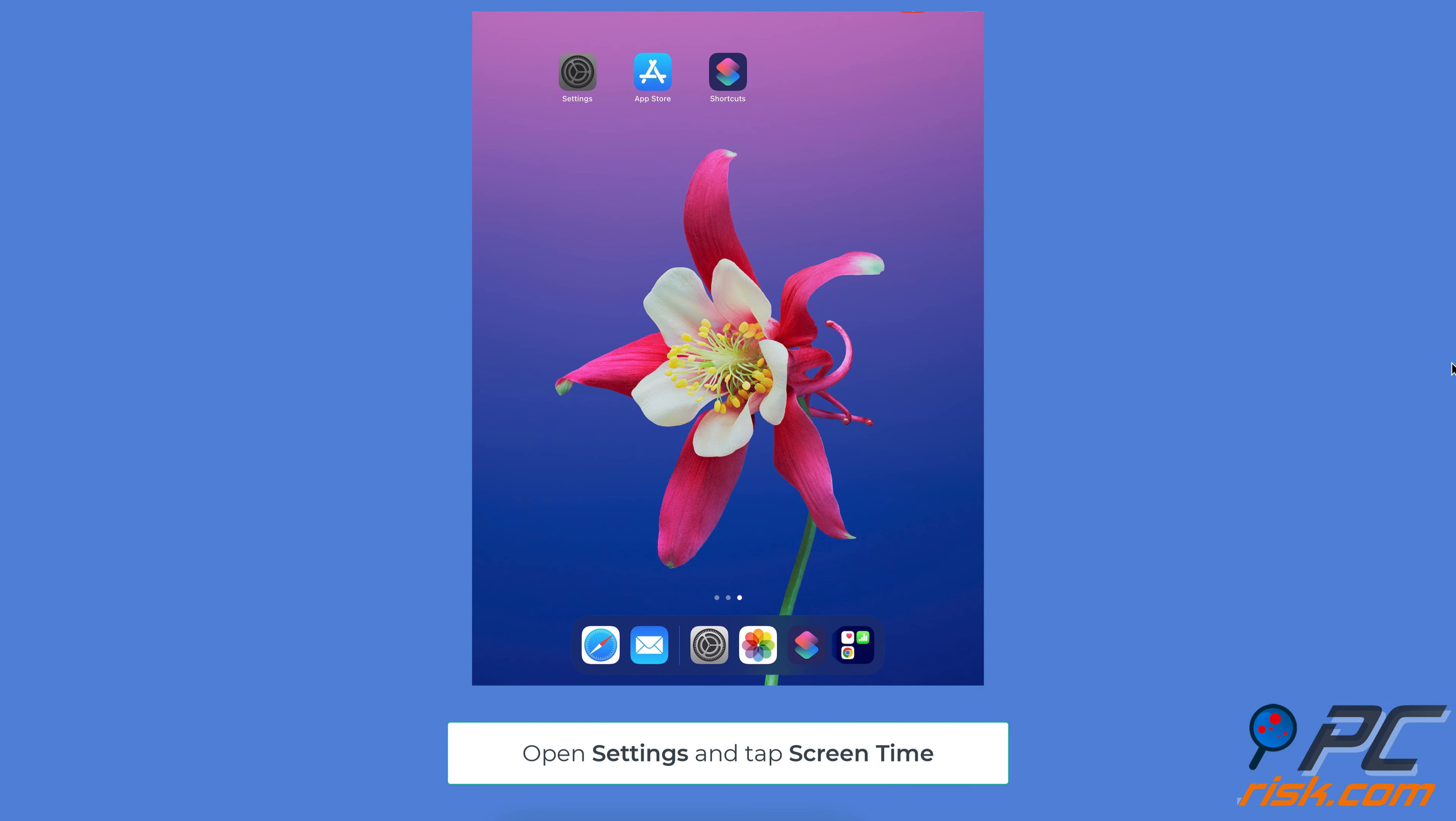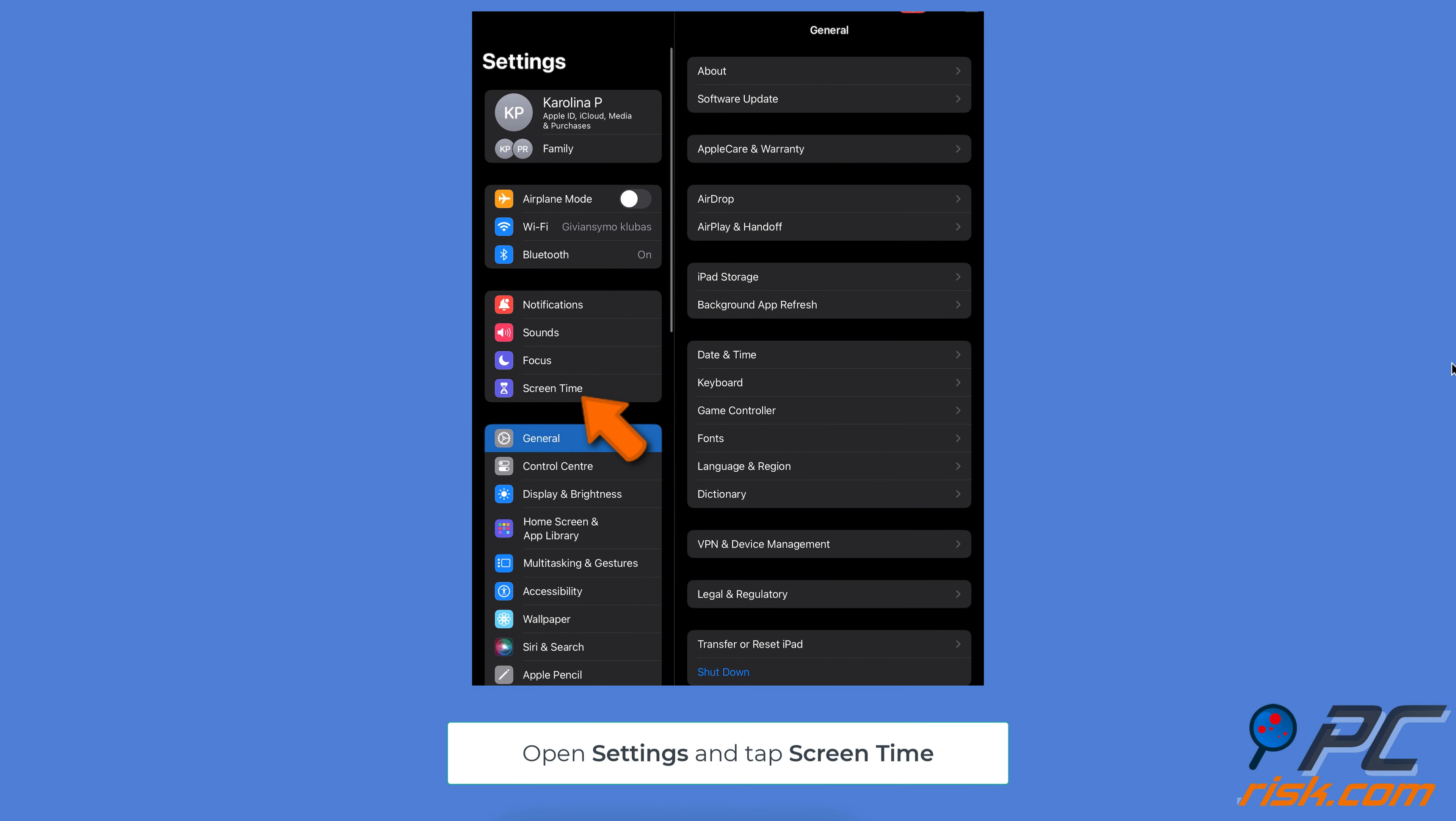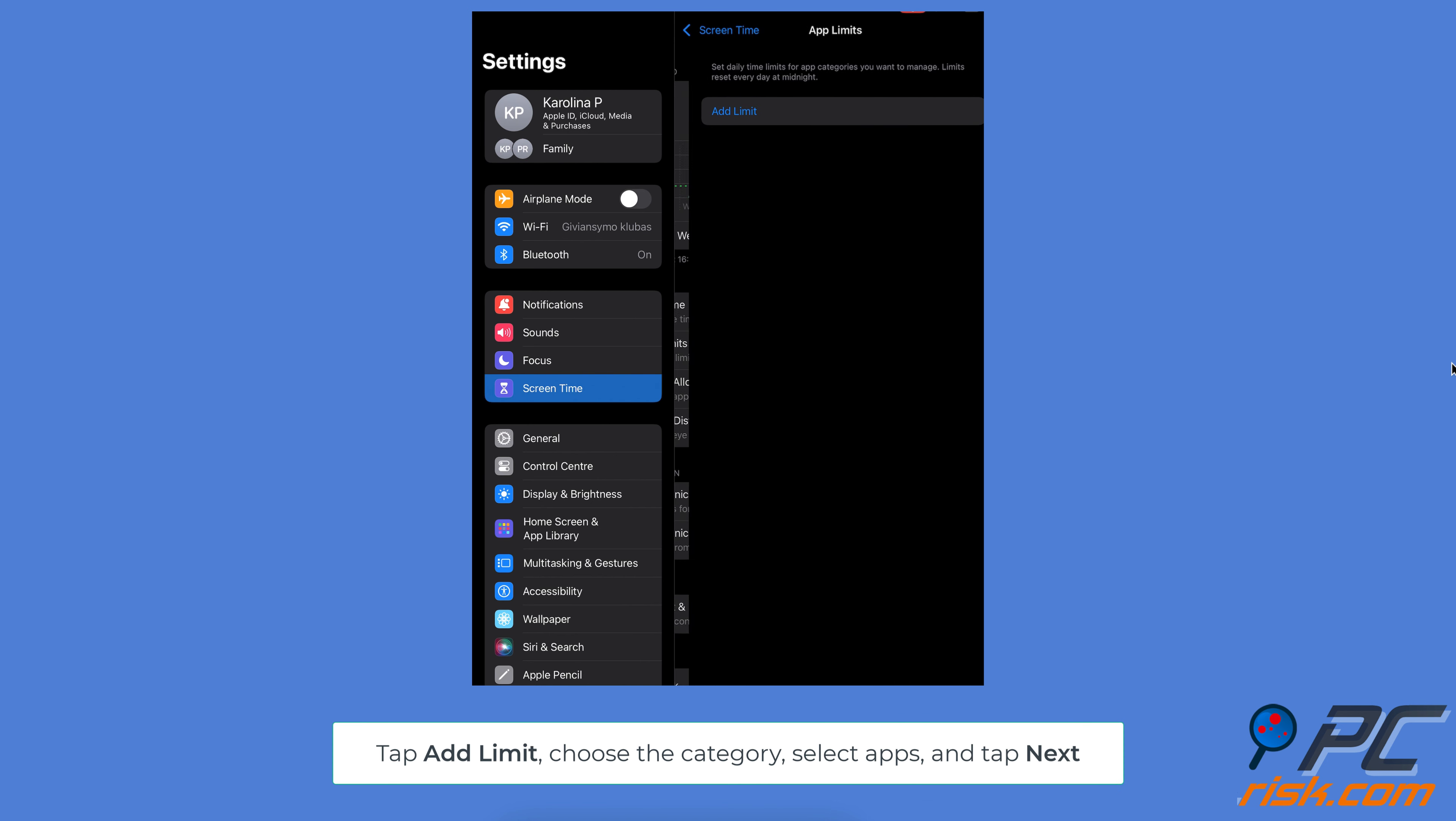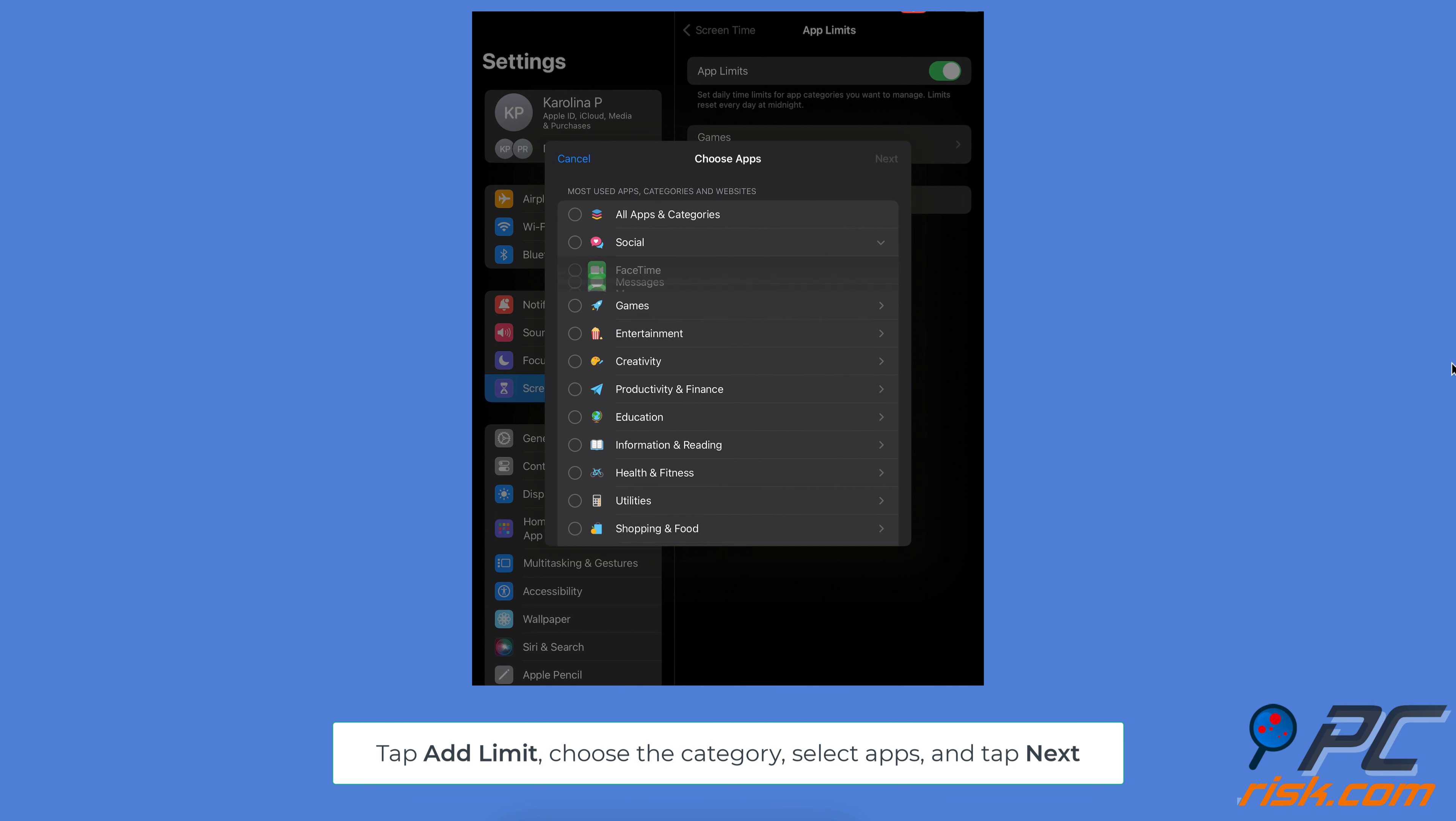Open Device Settings, tap Screen Time, tap on App Limits, tap Add Limit, and choose the category of the app you want to lock. Select the specific app you want to lock. You can also choose multiple apps or an entire category if needed.